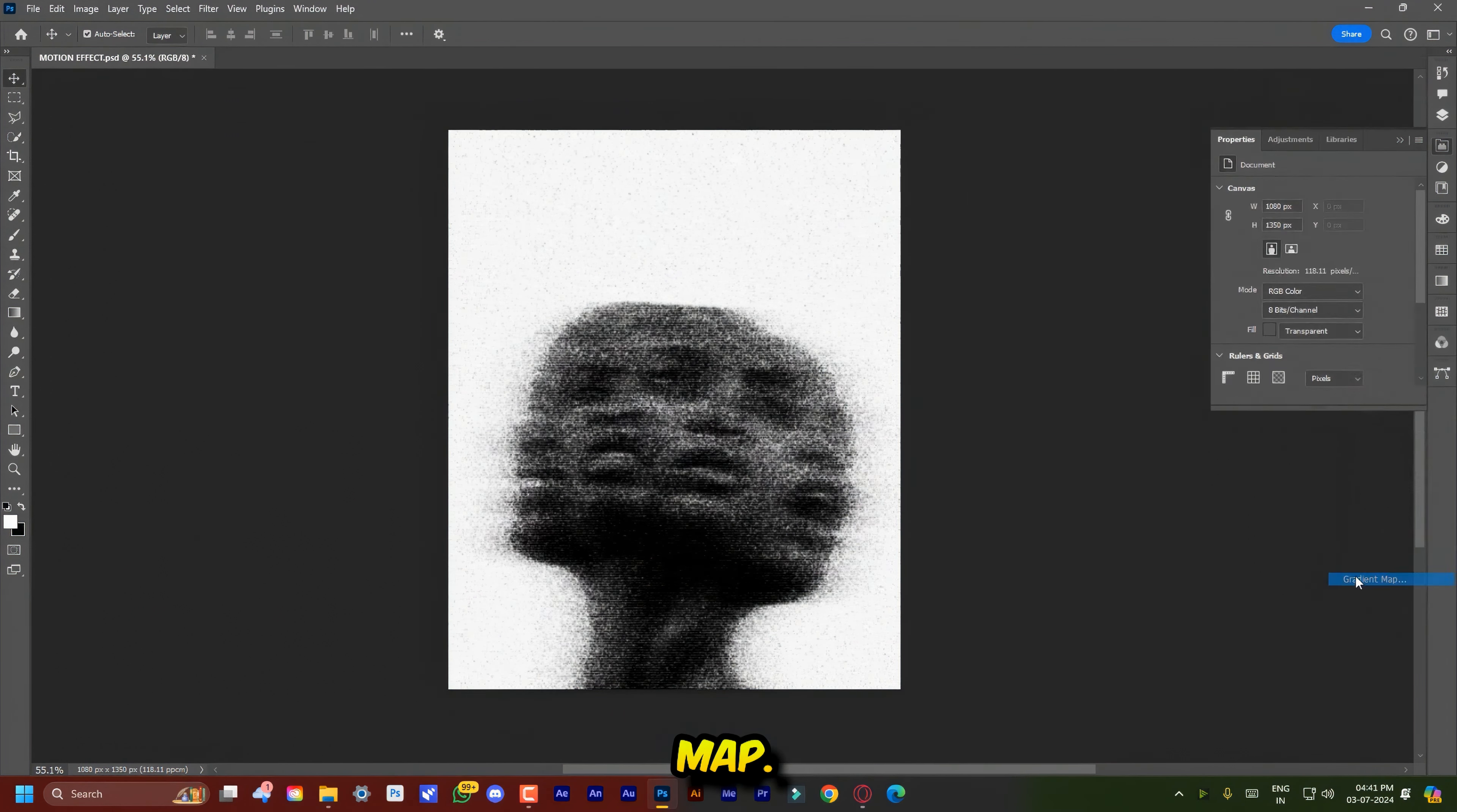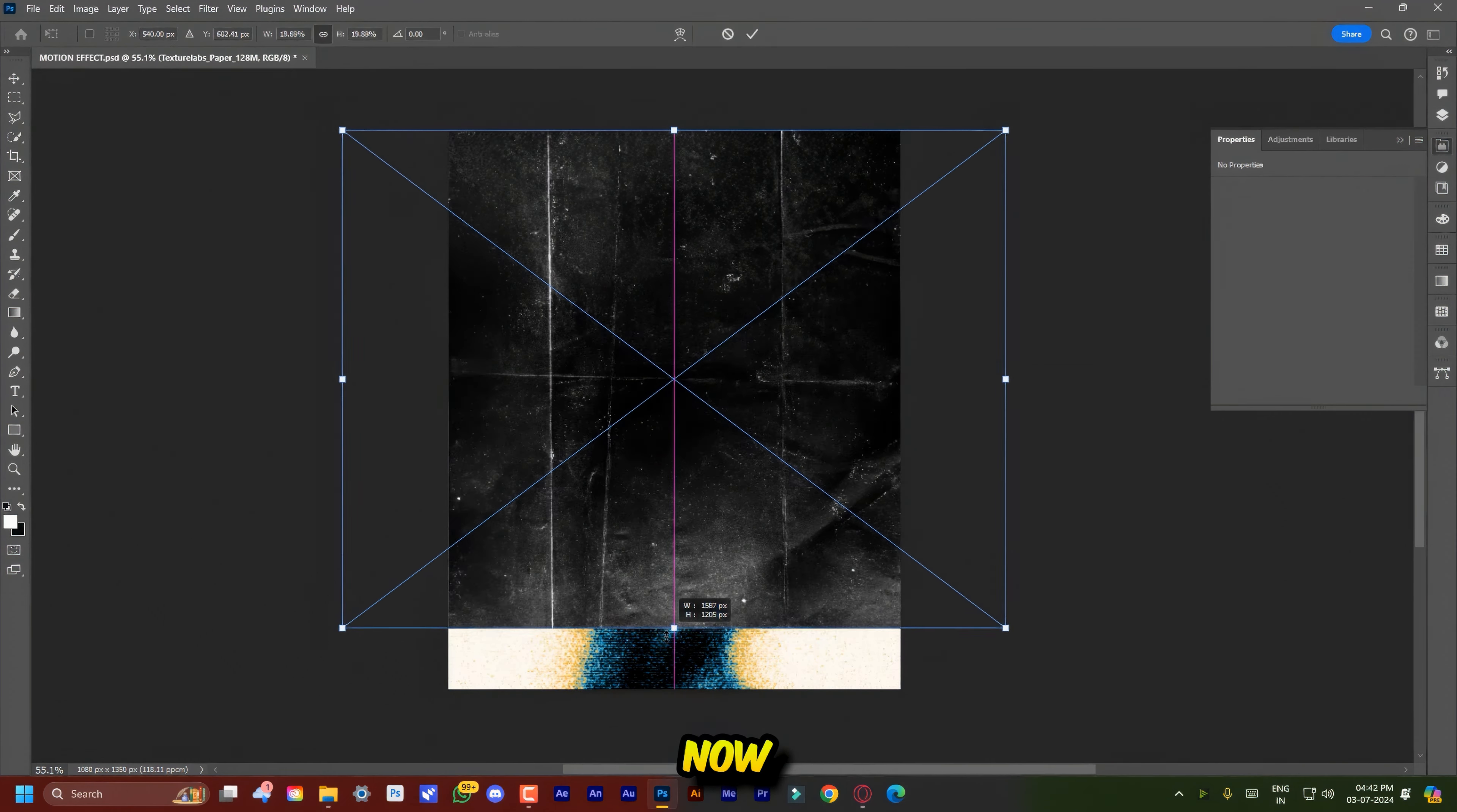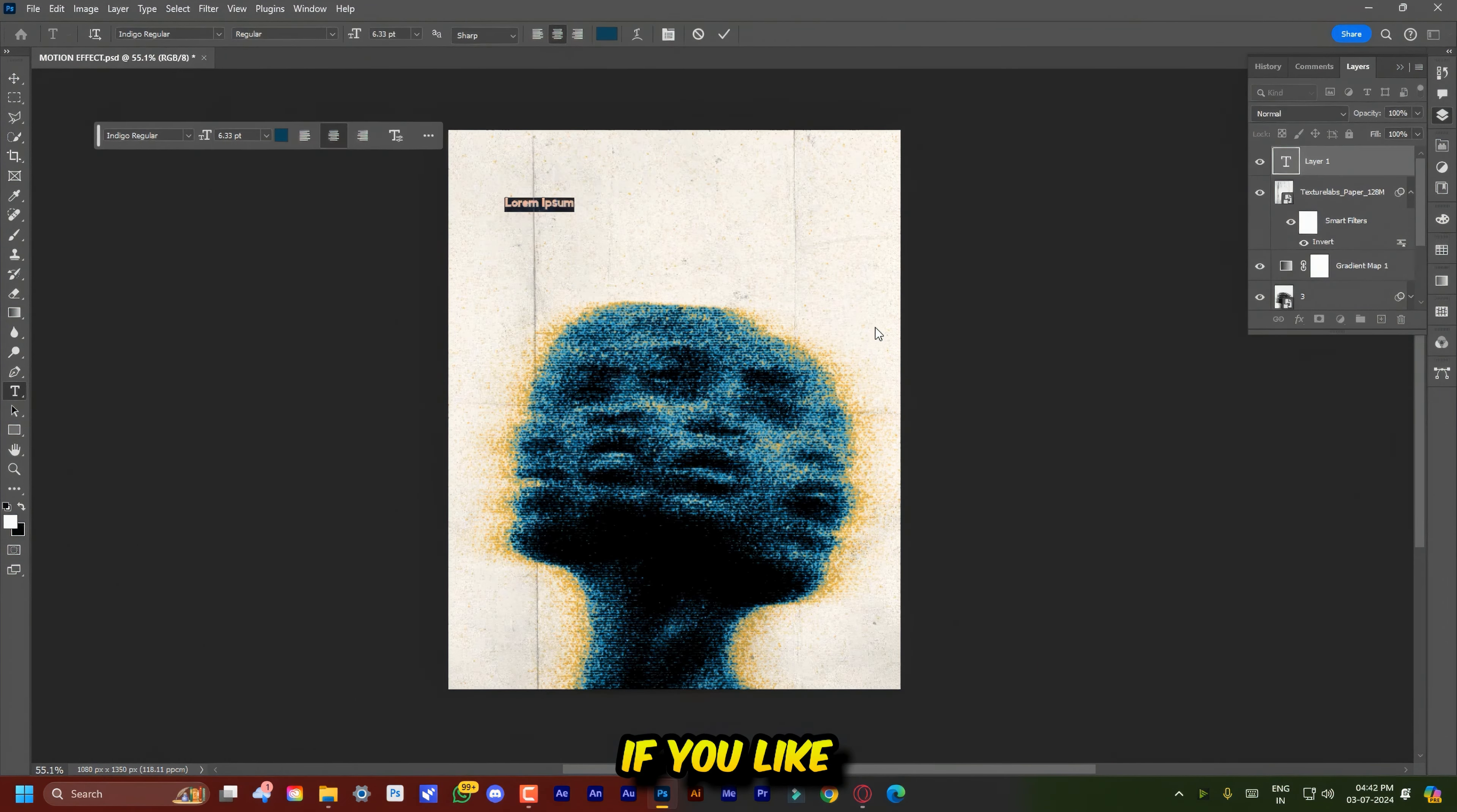Now here is the fun part, add a gradient map. You can download this gradient pack from the description. Now you can add text and textures and boom you are a Photoshop king.